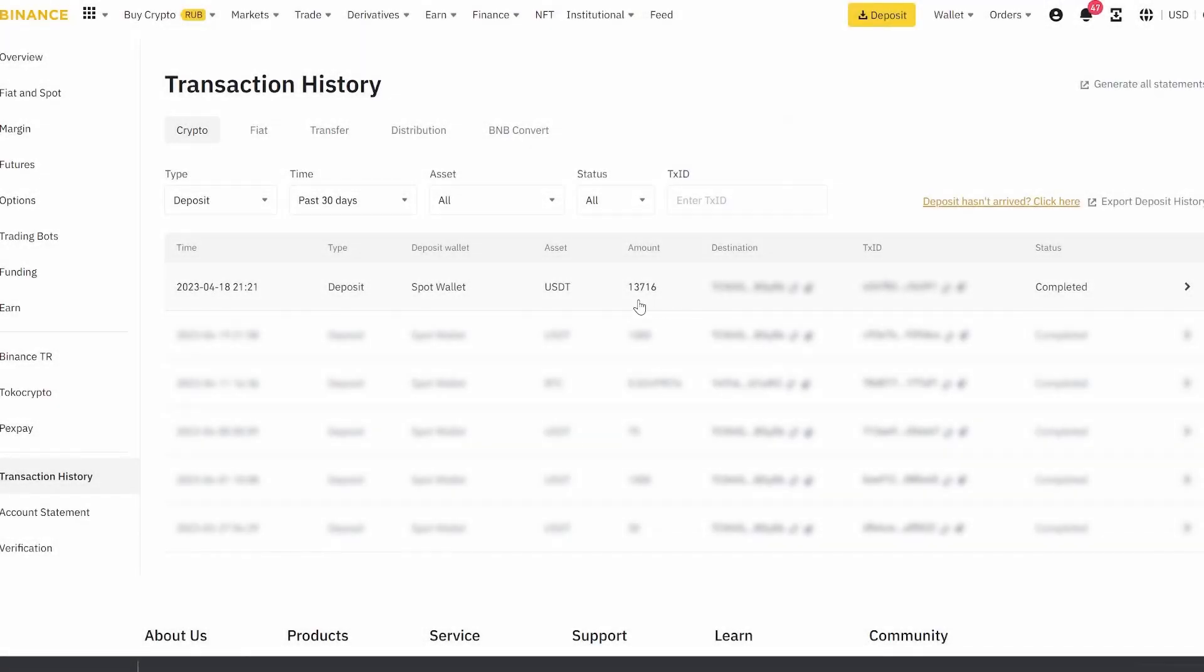As you can see, in such an easy way, we earn 10% of the money invested in just one round. Use this scheme. Have a nice day, everyone.